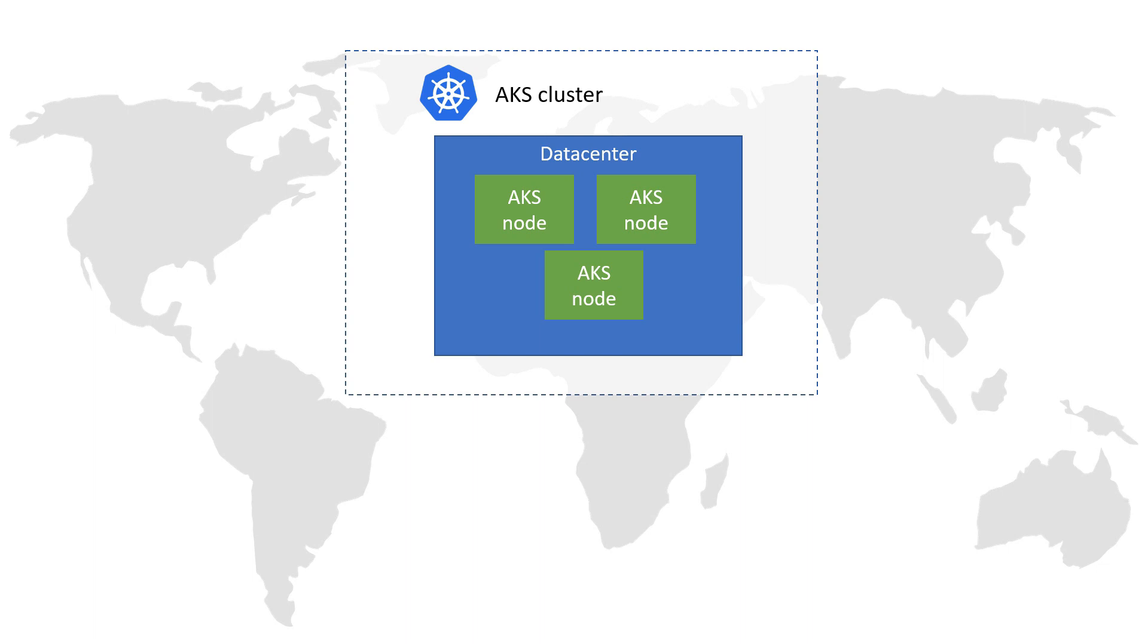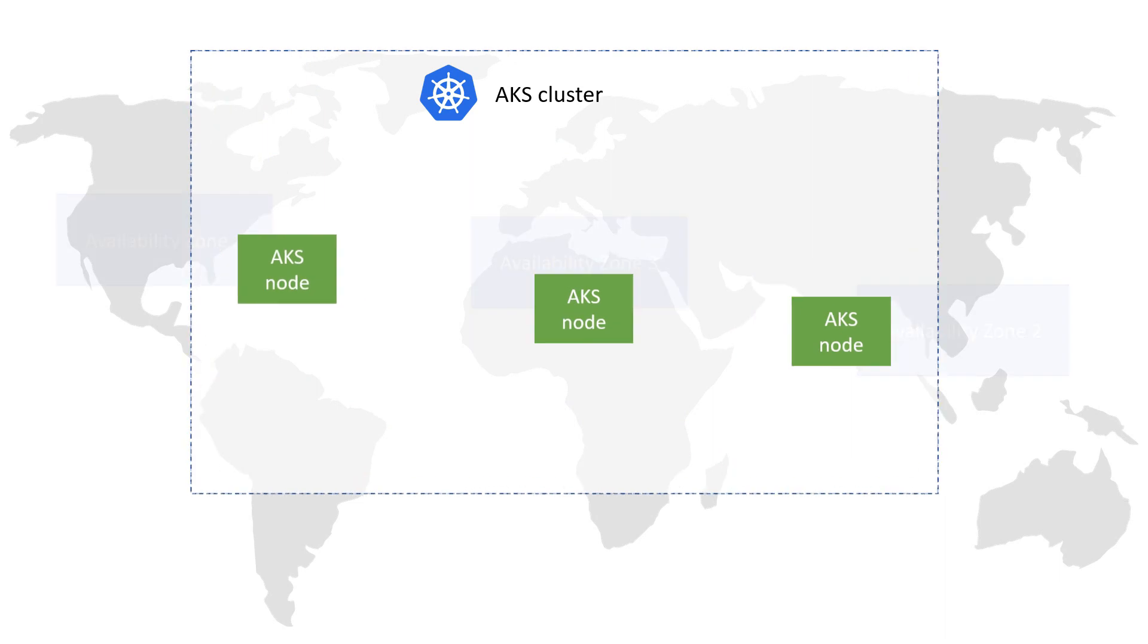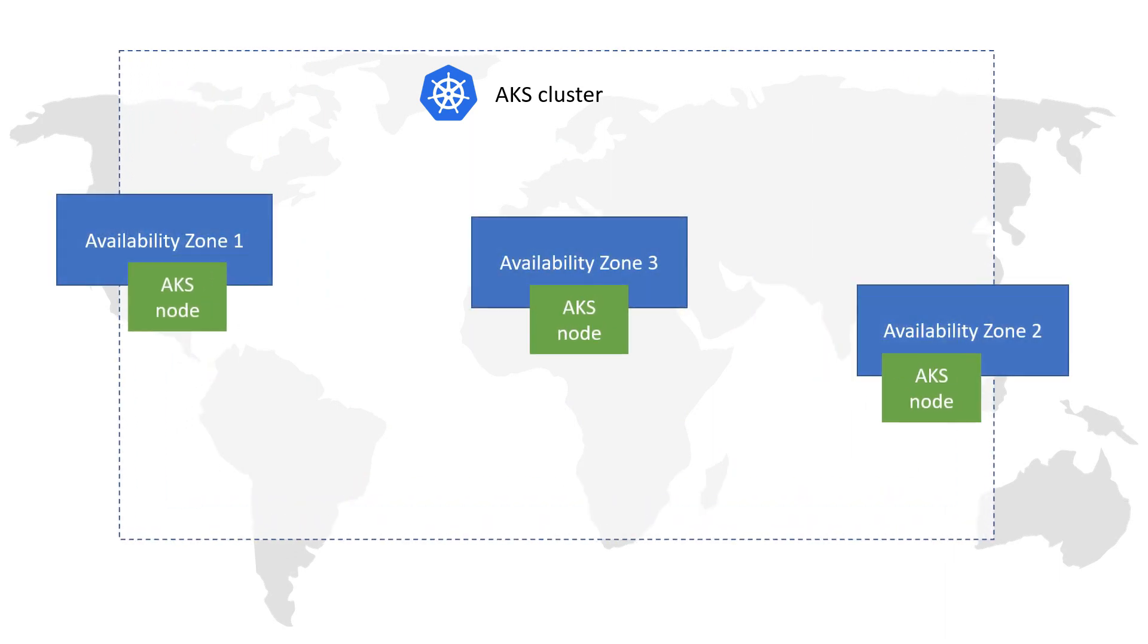You can do that by using availability zones for your Kubernetes cluster. Availability zones are unique physical locations that contain one or more data centers.